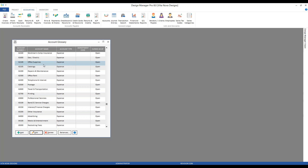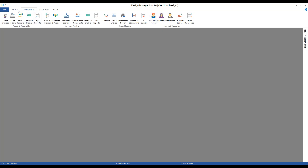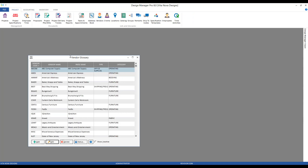Let's say we just saw a commercial for stamps.com and wanted to print our own stamps in the office. We signed up for that account, and now we need a vendor. We can stay in our Accounting tab, go under List and Glossaries, and see Vendors. Or you can access the Vendor Glossary from the Project tab as well. Either way, it gets you to the Vendor Glossary. To create a new vendor, click the Add button, which brings us to our brand-new Vendor Payee window.